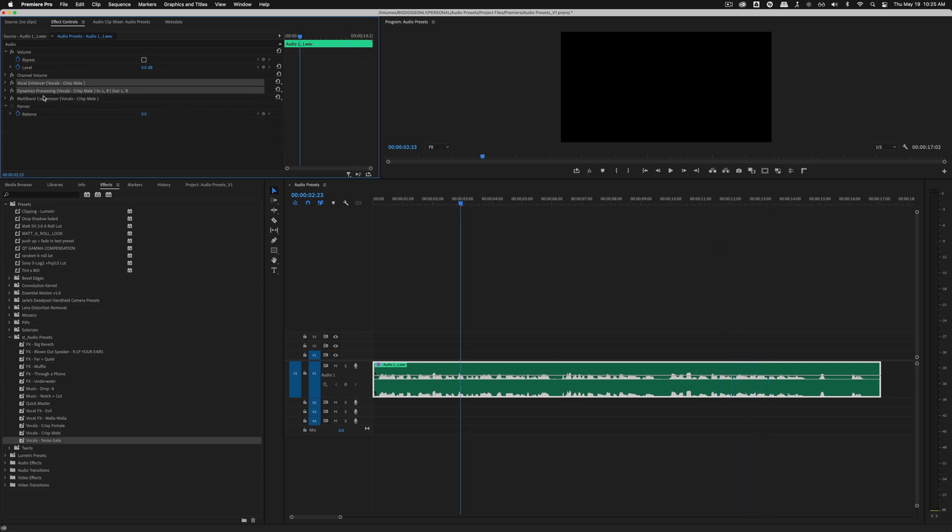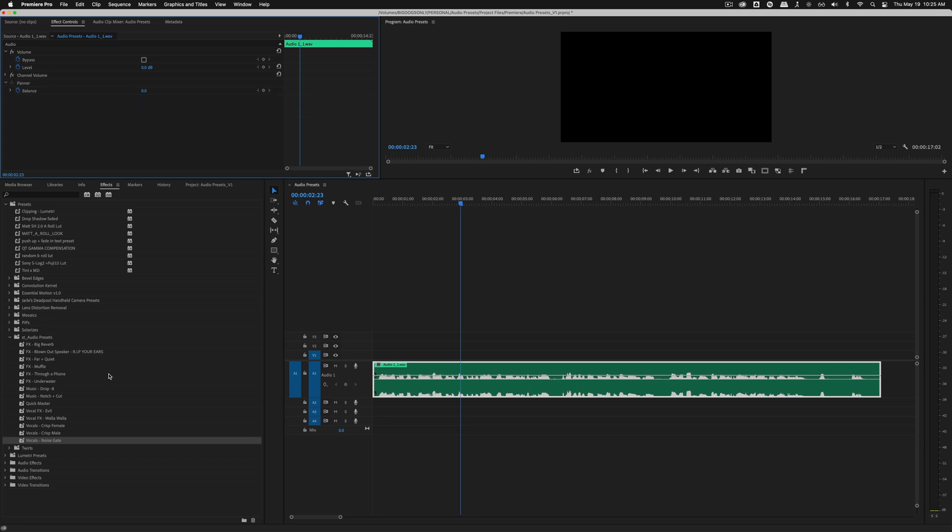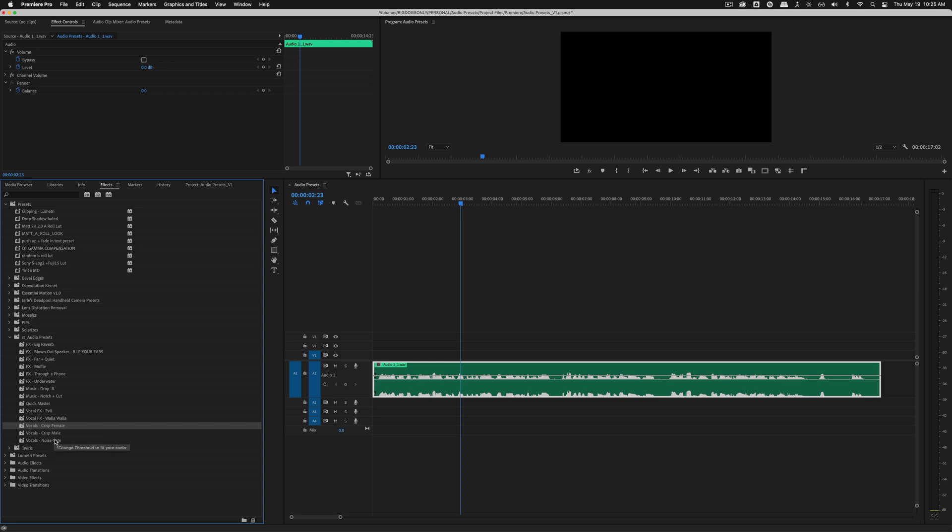Okay, so that is the crisp vocals. Females, exact same thing. If it's too punchy, just drop that multiband compressor a little bit down.